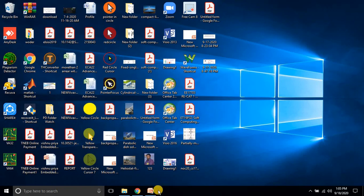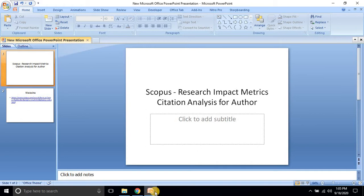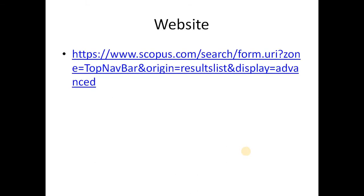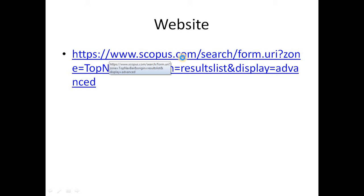Hello viewers. Today we are going to look at Scopus research impact matrix and citation analysis for authors — how to analyze the citations of an author's publications. We need to go to the Scopus website where you can easily find the citation report for any author published in a Scopus-indexed journal.